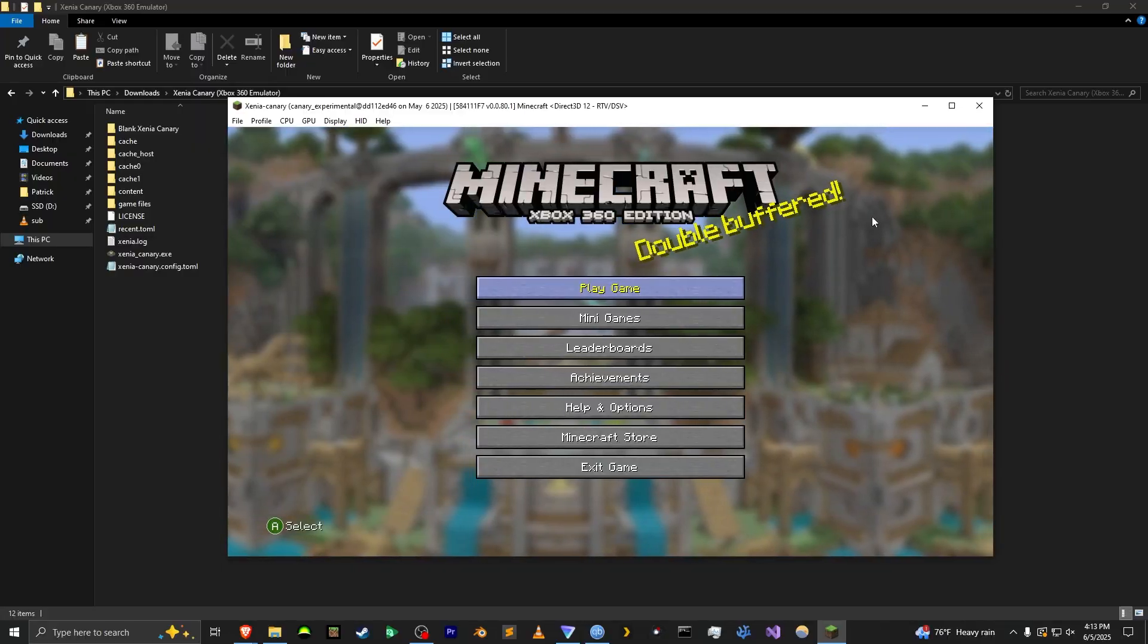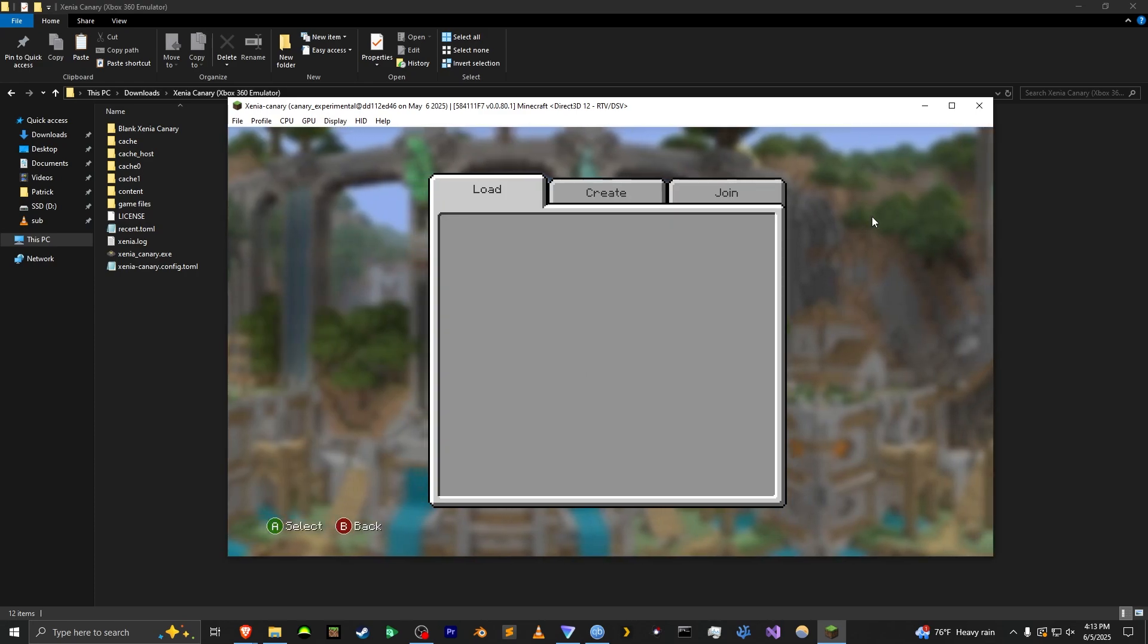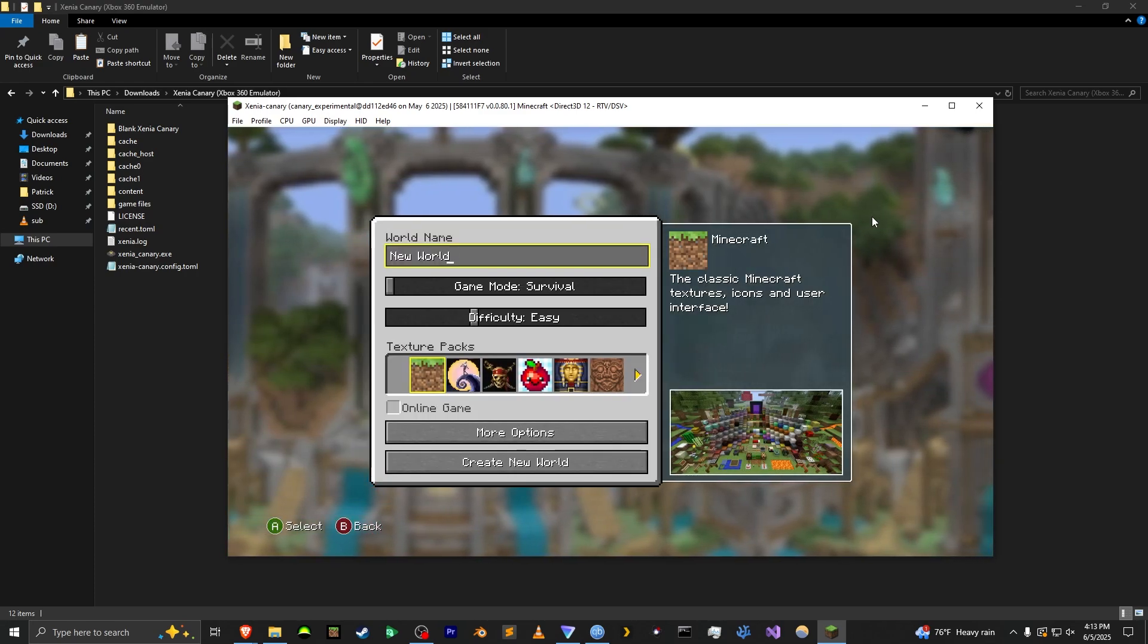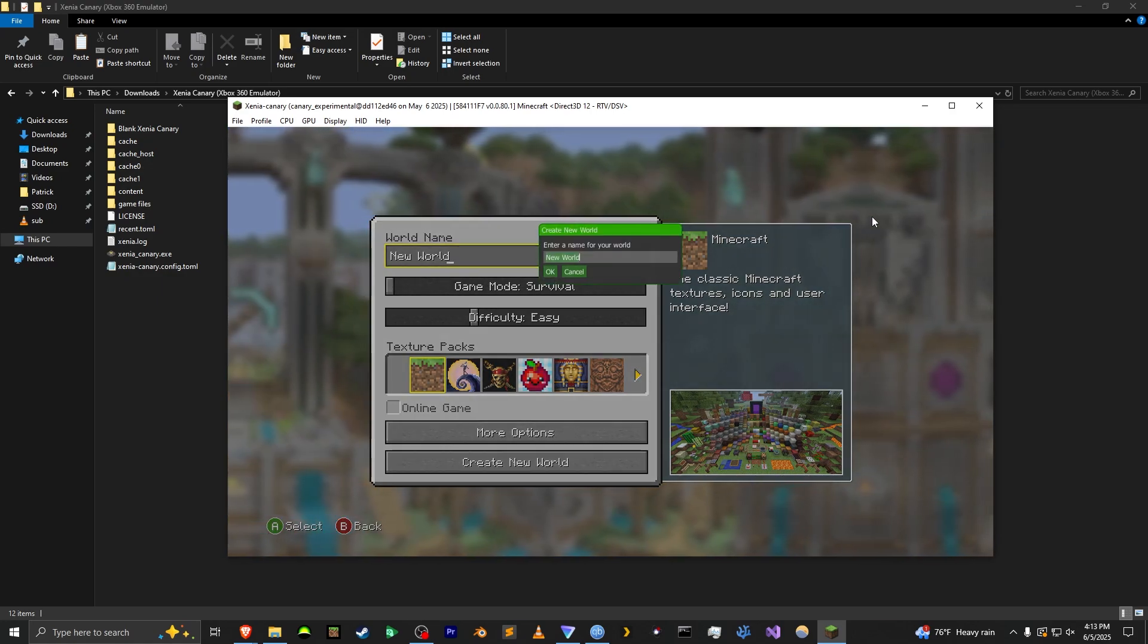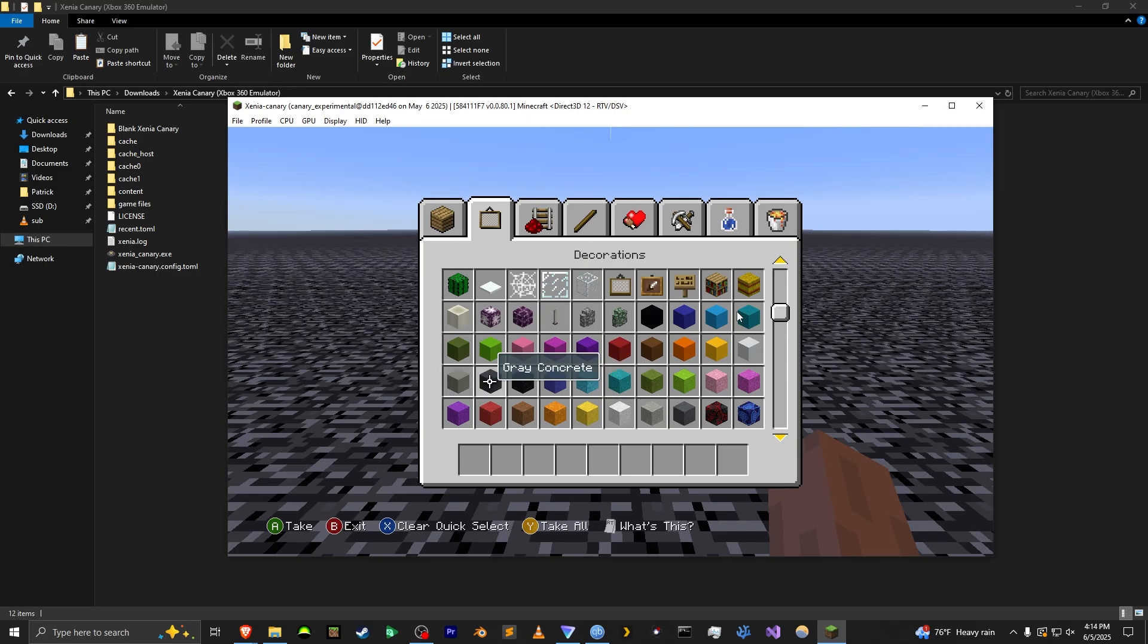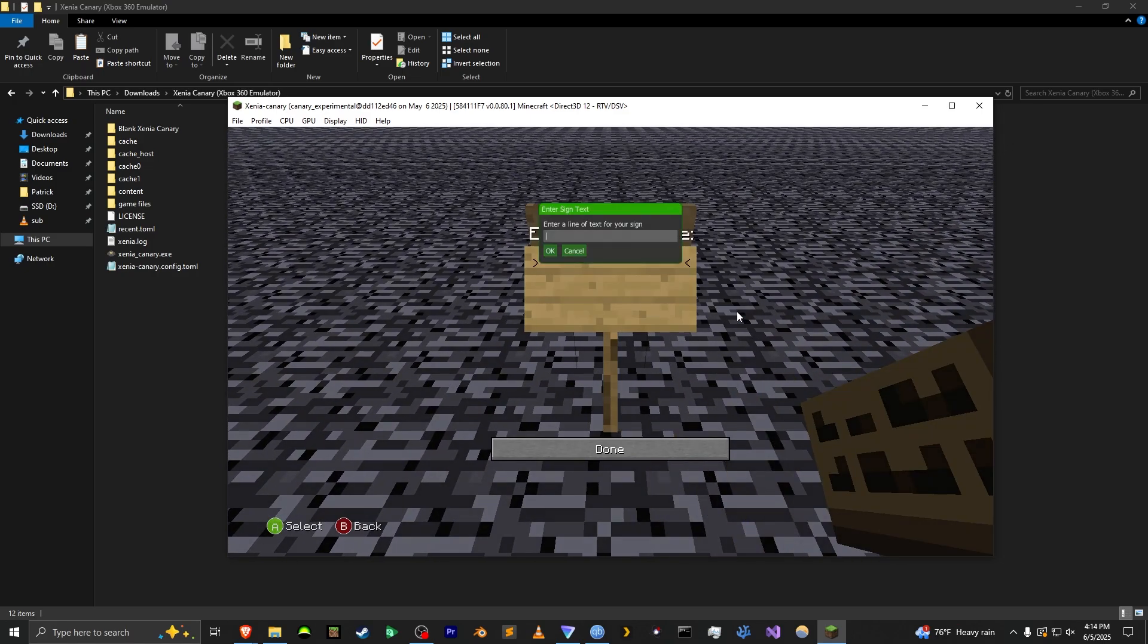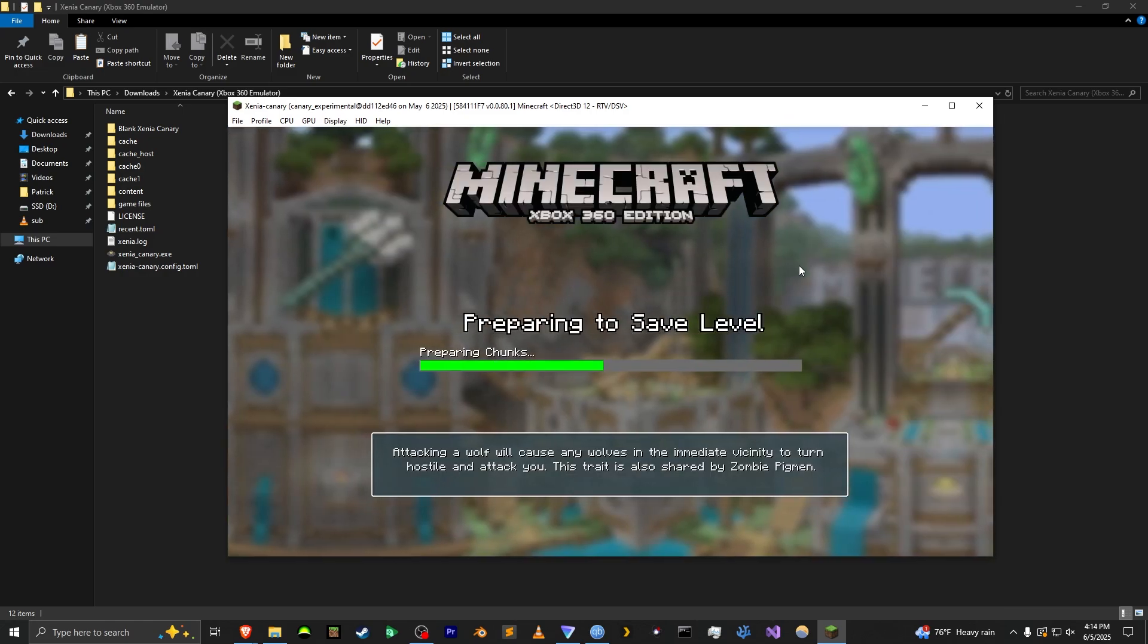Okay so now for the second part if you want to take a world from Xenia for whatever reason and put it on your Xbox, you can do it by, well I'm just going to create a world first because I don't have any Xenia world. So I'm just going to put a sign down just so we know it's actually from Xenia. Okay and just exit and save.